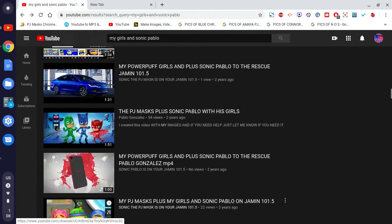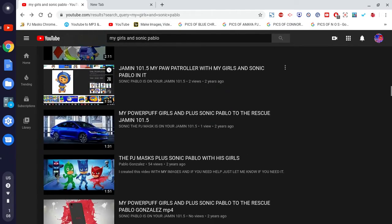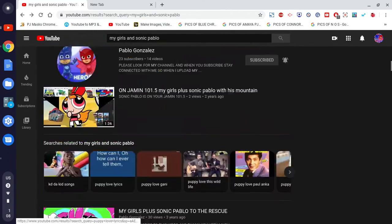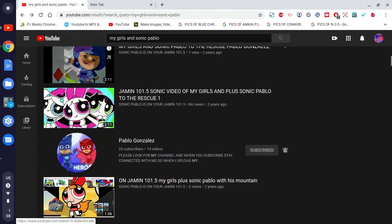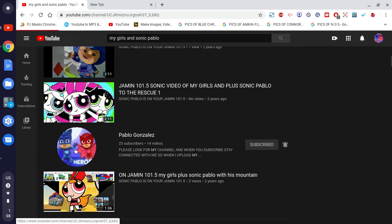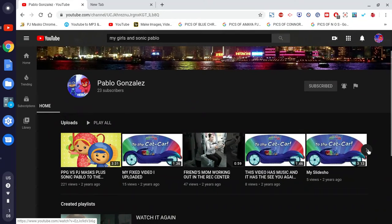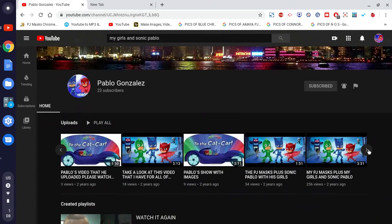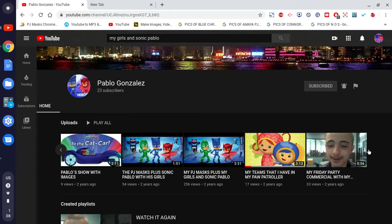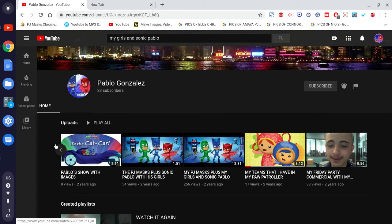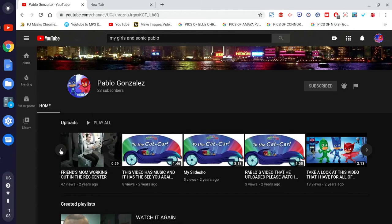Let me try this one here. Let me scroll down — okay, that's me right there in real life. Let me see if I can pull out a video from here.